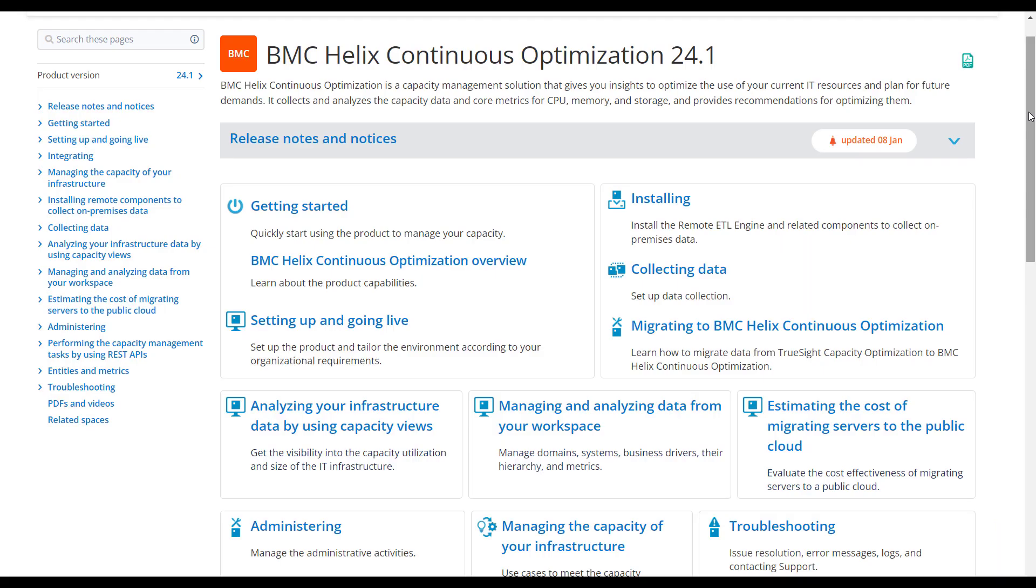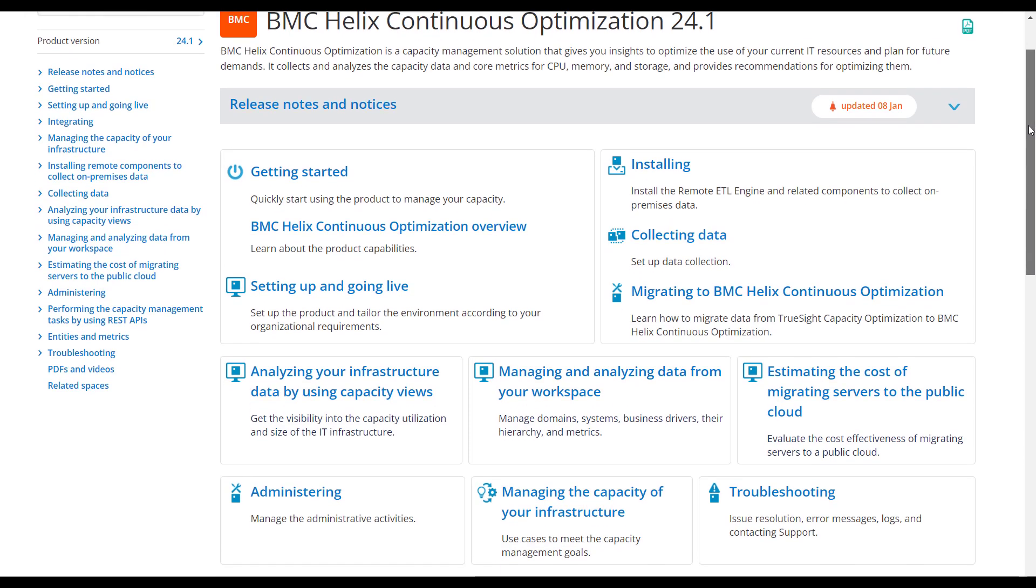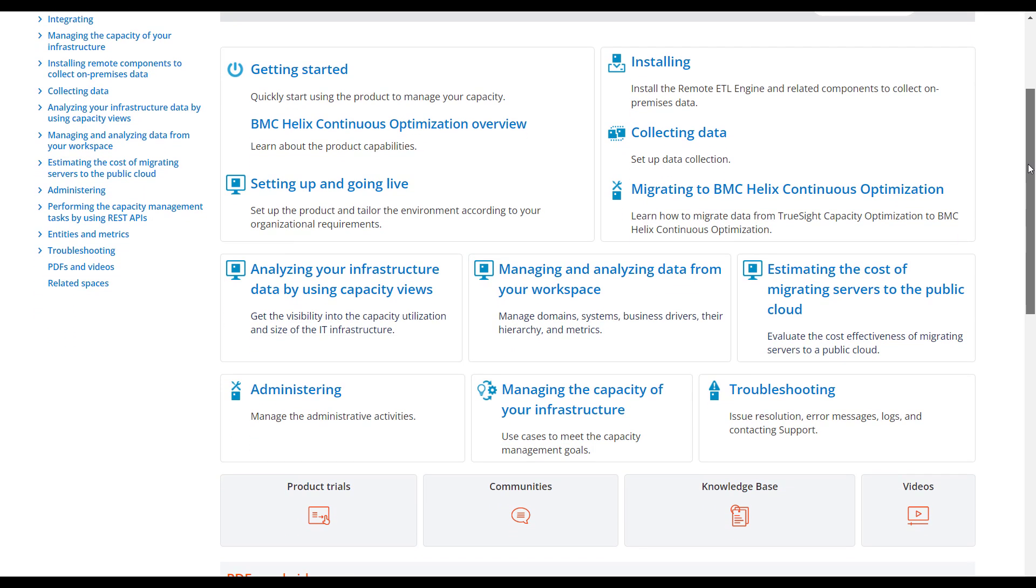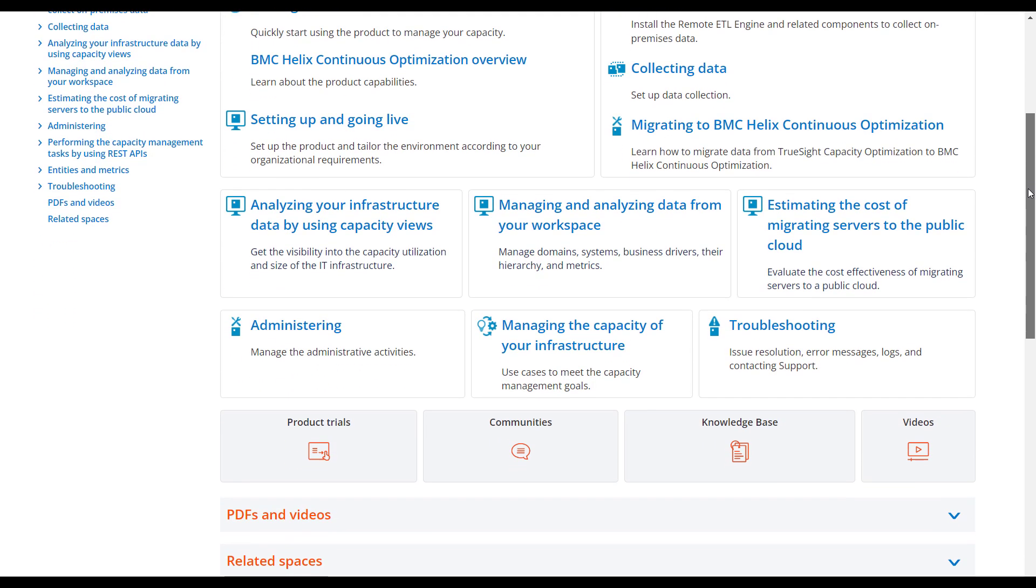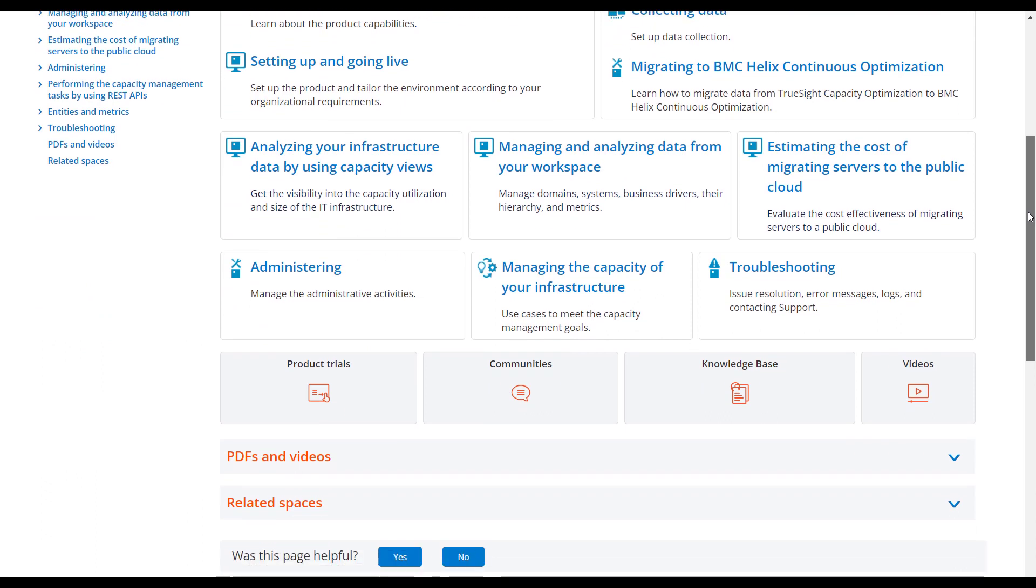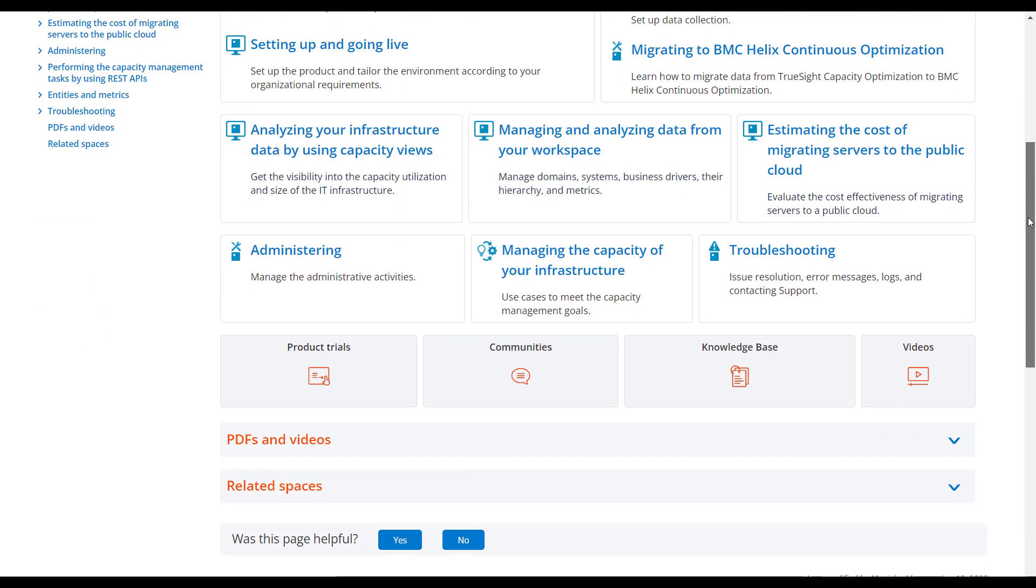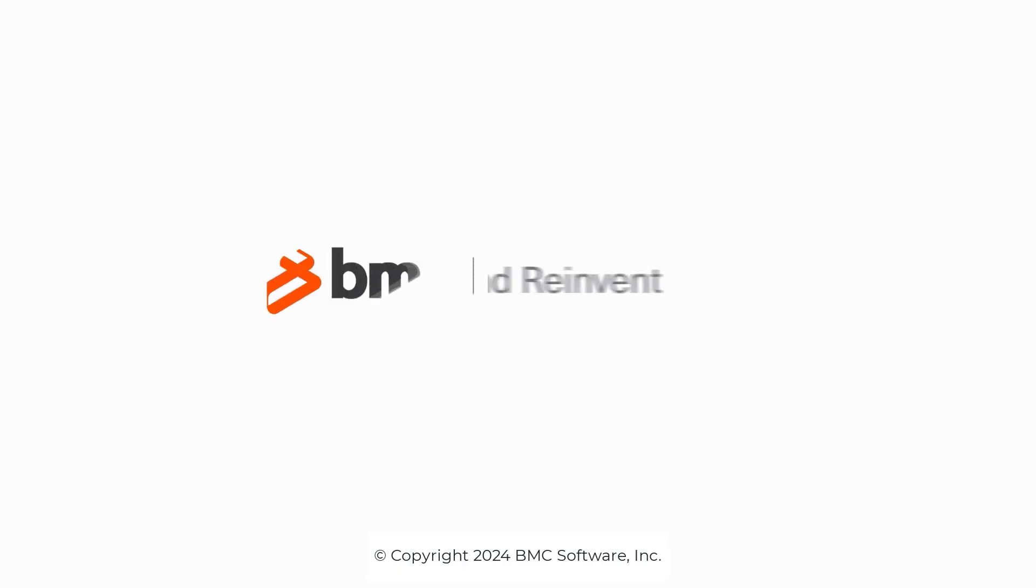With these features and capabilities, achieve a new level of service assurance with BMC Helix Continuous Optimization and predict tomorrow's needs with confidence. To learn more, visit the BMC Helix Continuous Optimization documentation. Thank you for watching.